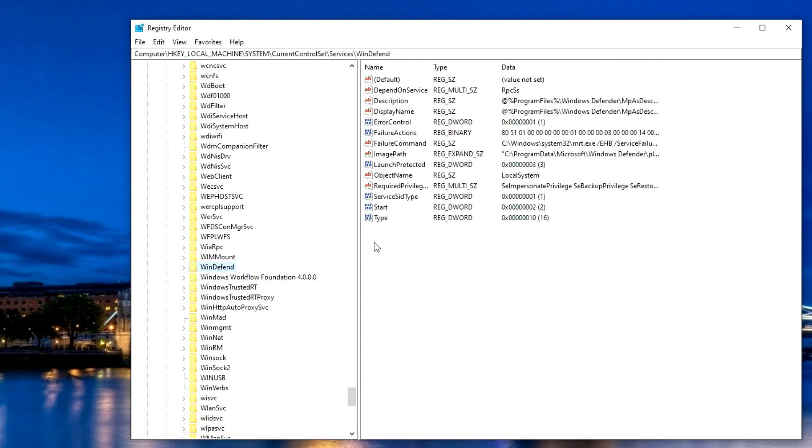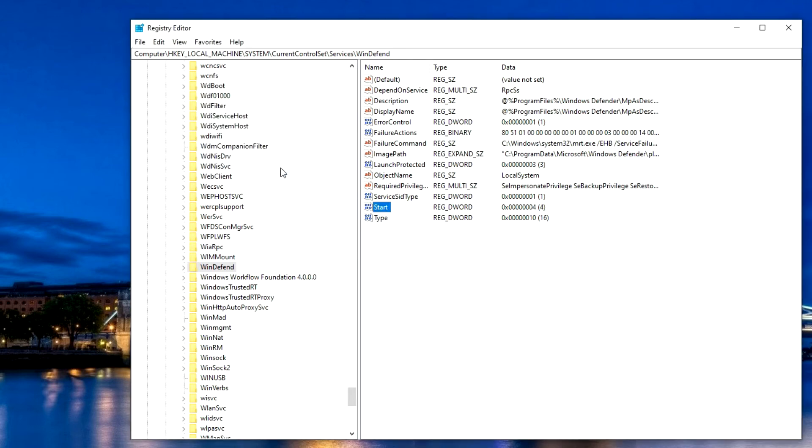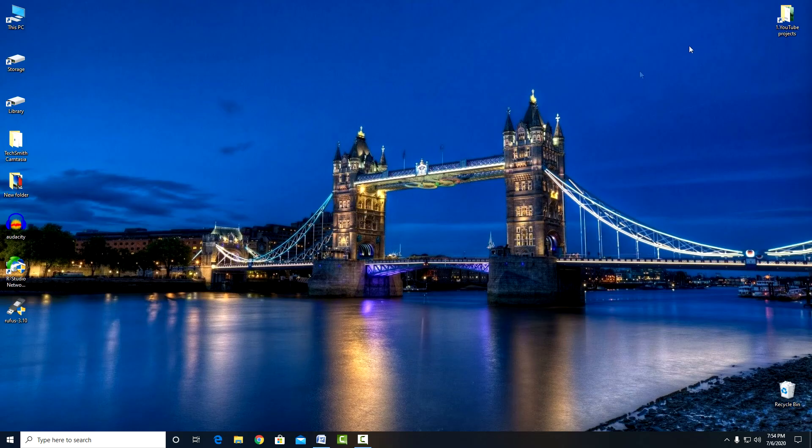Double-click on the parameter Start. And change the value to 4. OK. And restart the computer.